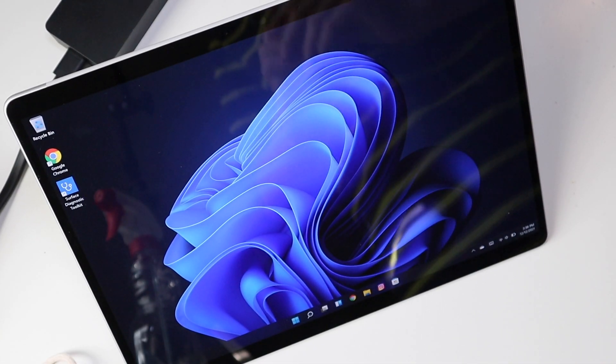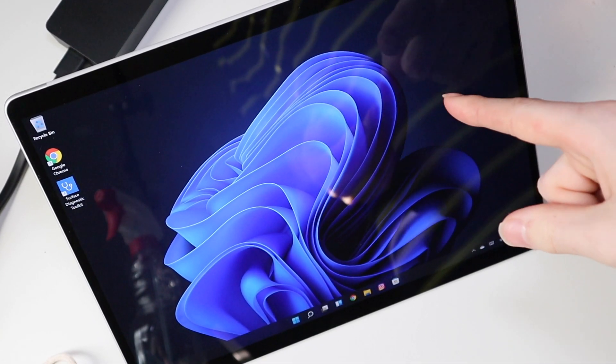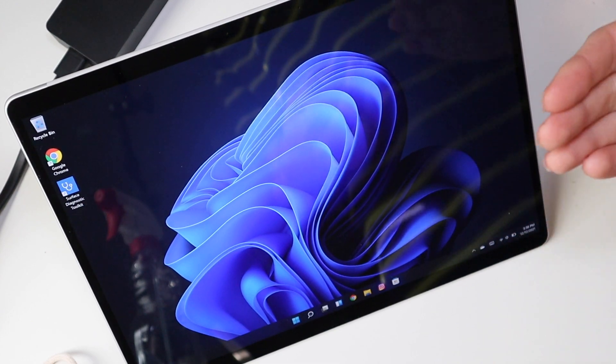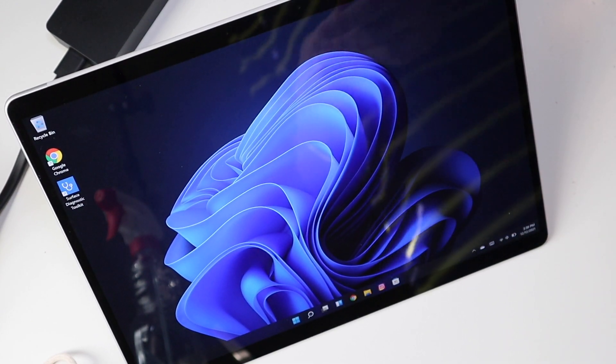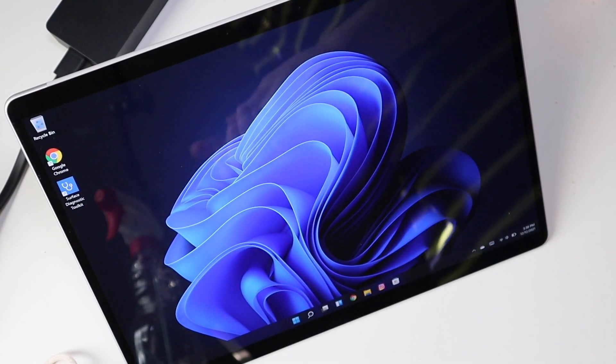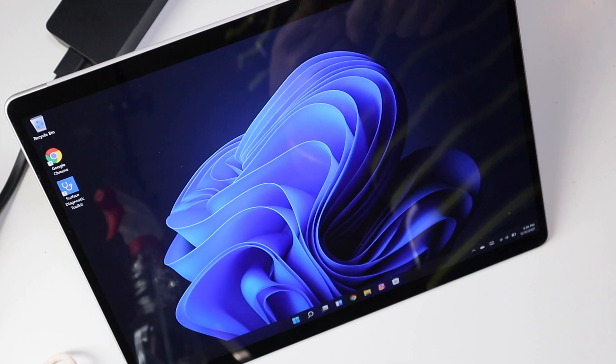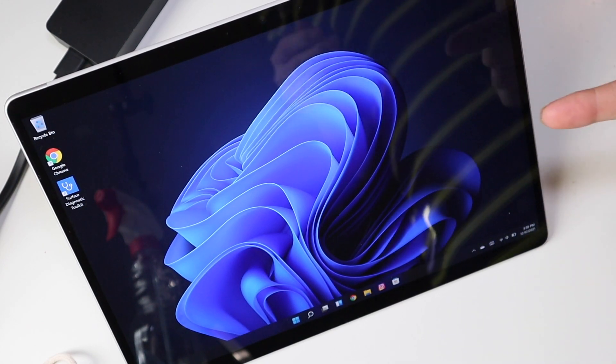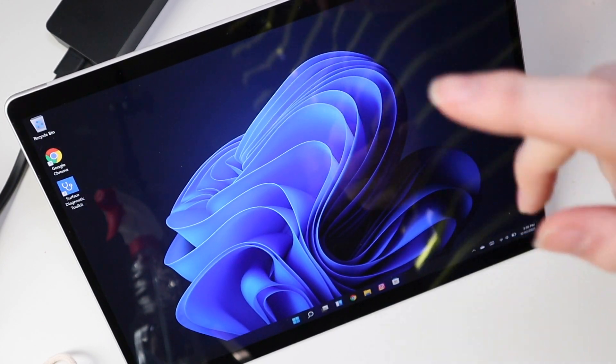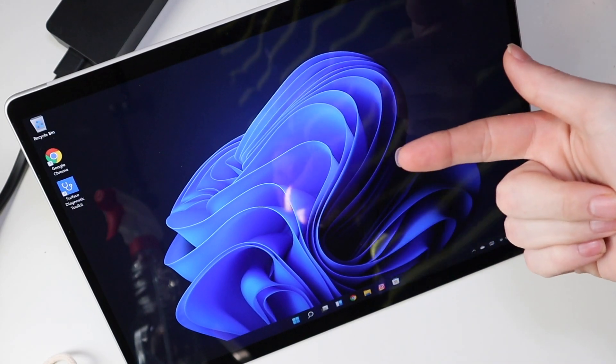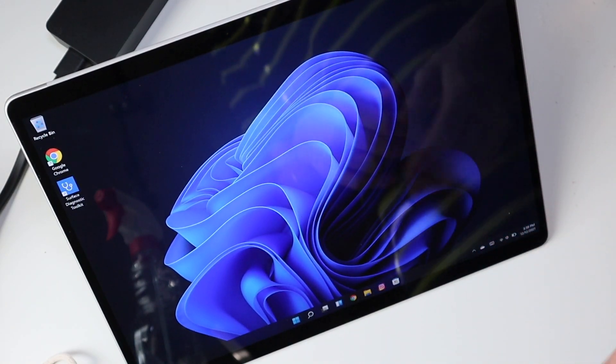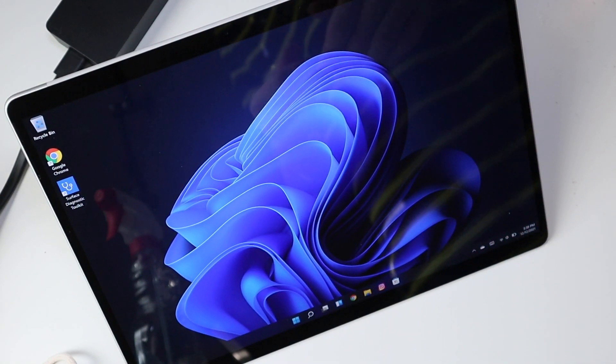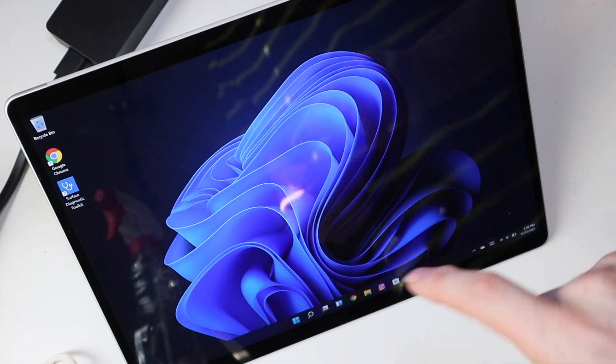Good afternoon everybody, TechOut here and today we're going to be taking a look at the Microsoft Surface Pro 8. If you guys saw my video a couple days ago, you know I just recently picked up the Surface Pro 7. Well, I actually took that one back and exchanged it for the Surface Pro 8, and I'm going to explain why I did that and how I feel about the upgrade.